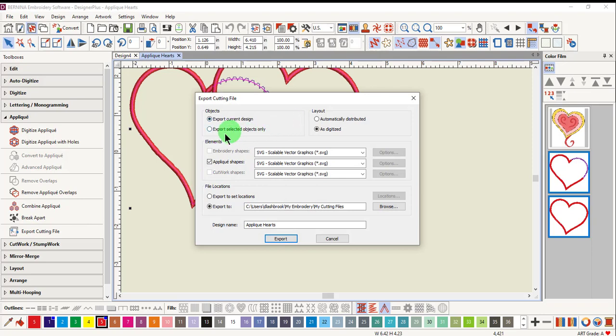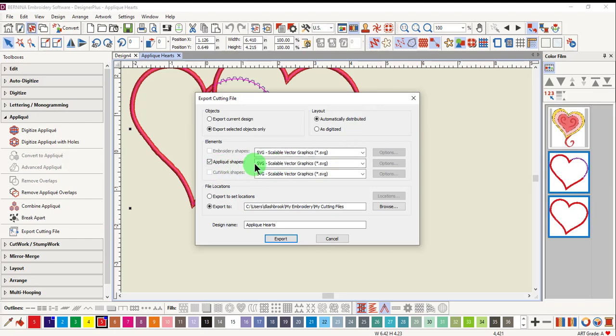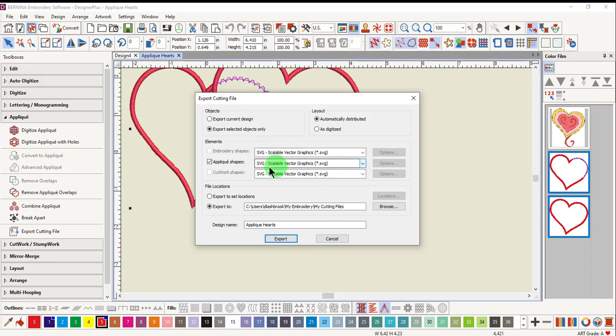Place a dot by Export Selected Objects Only, and place a dot for Automatically Distributed to separate the two applique hearts. Make sure that SVG is selected as the file type for the applique shape.